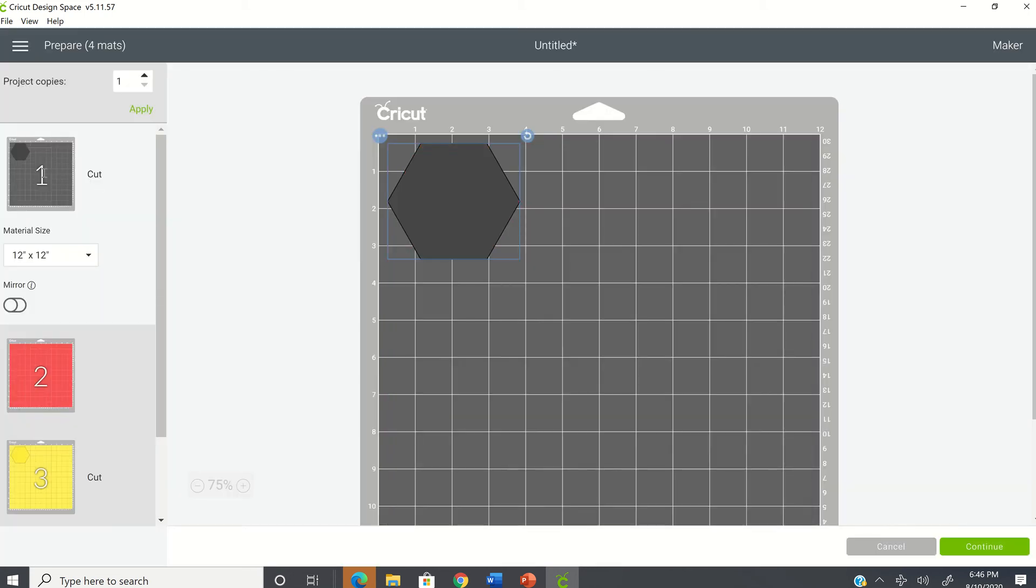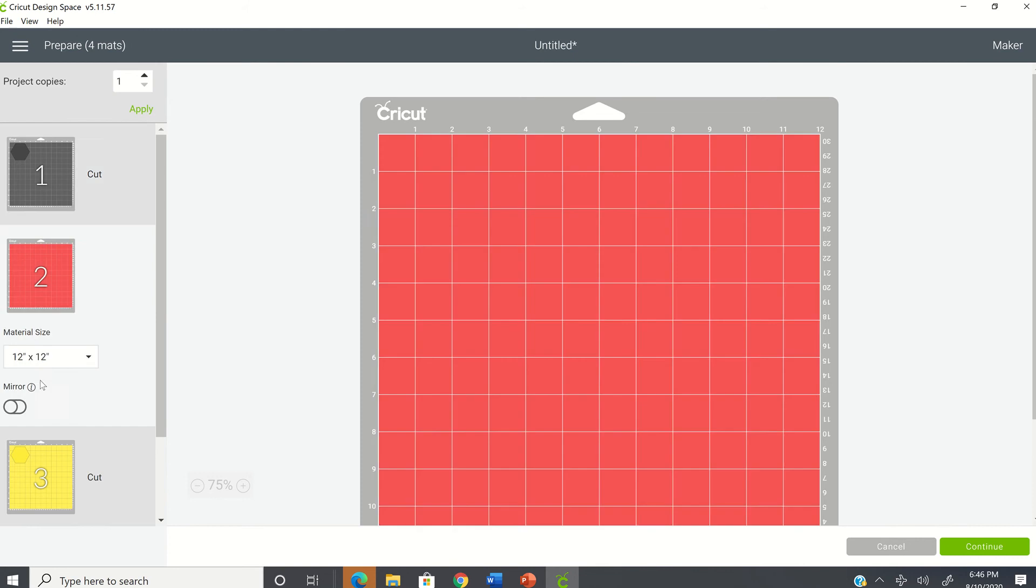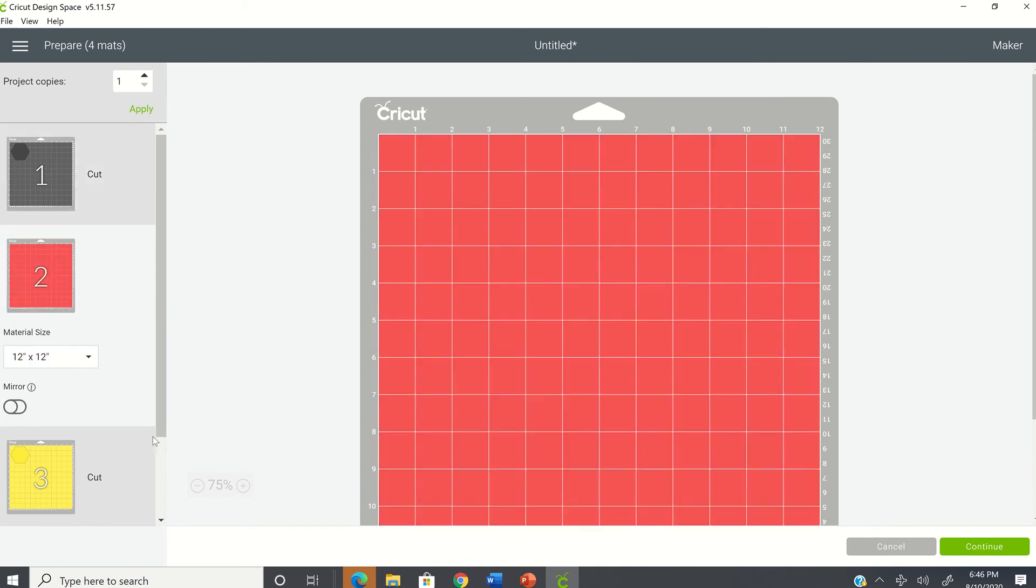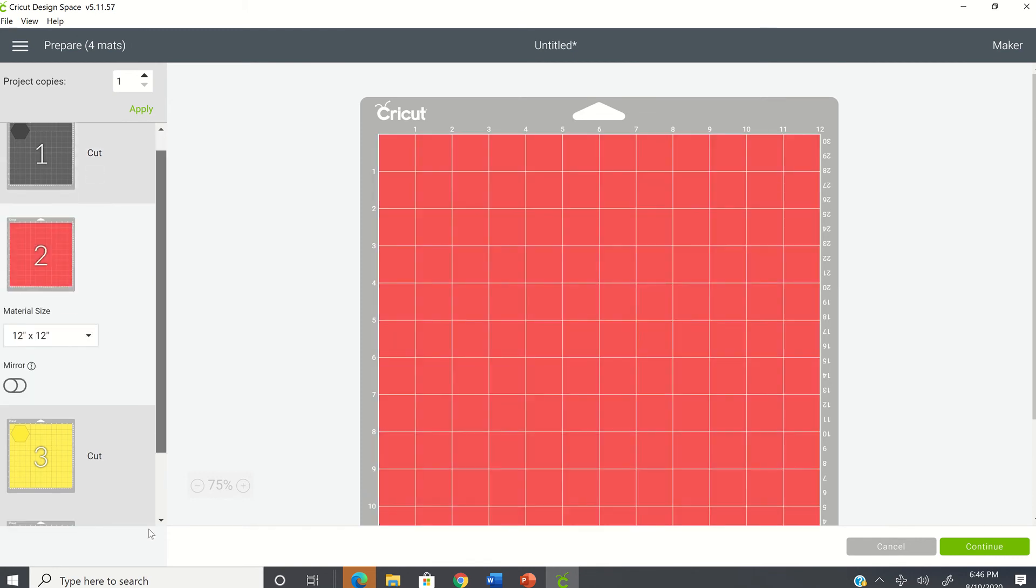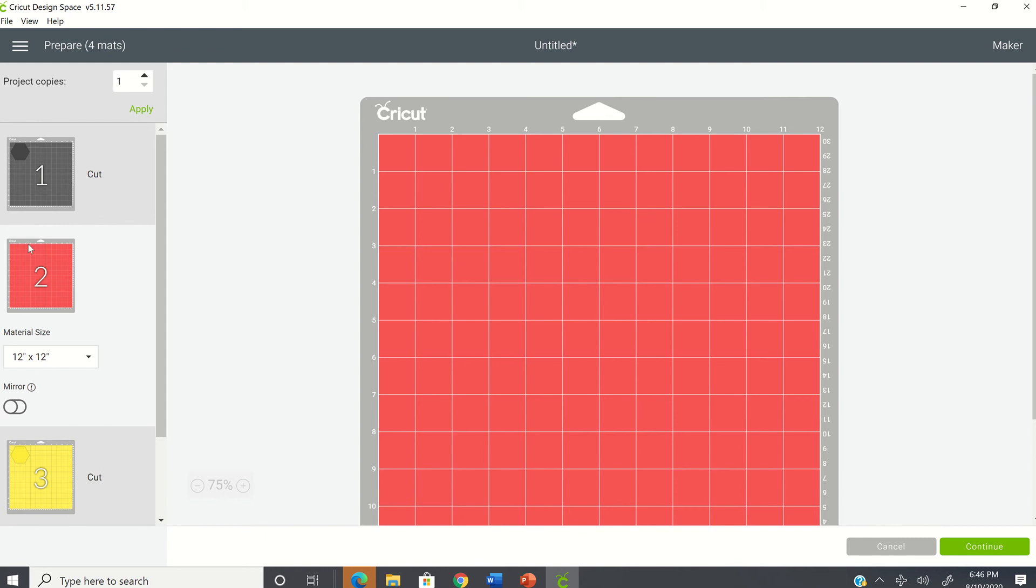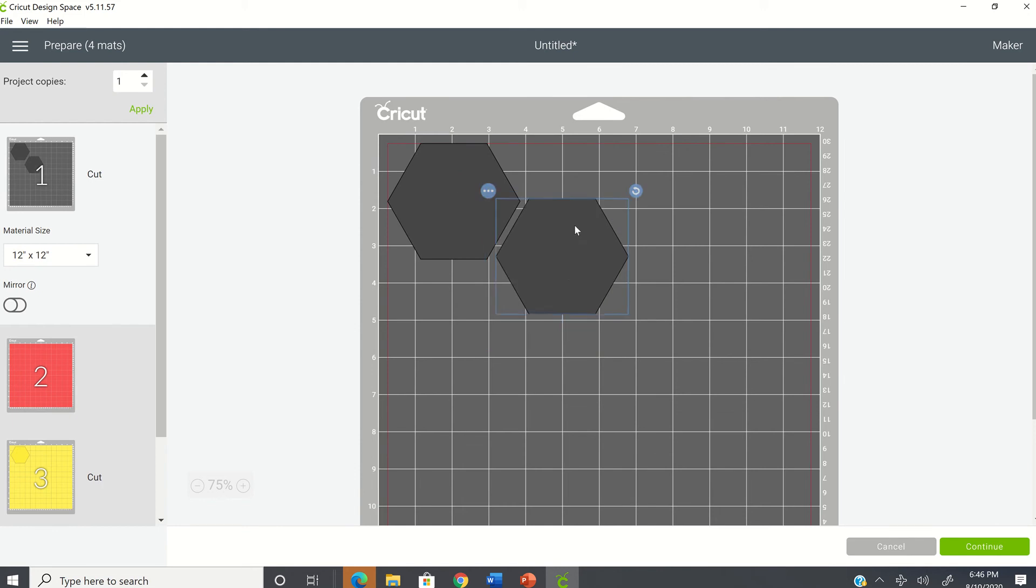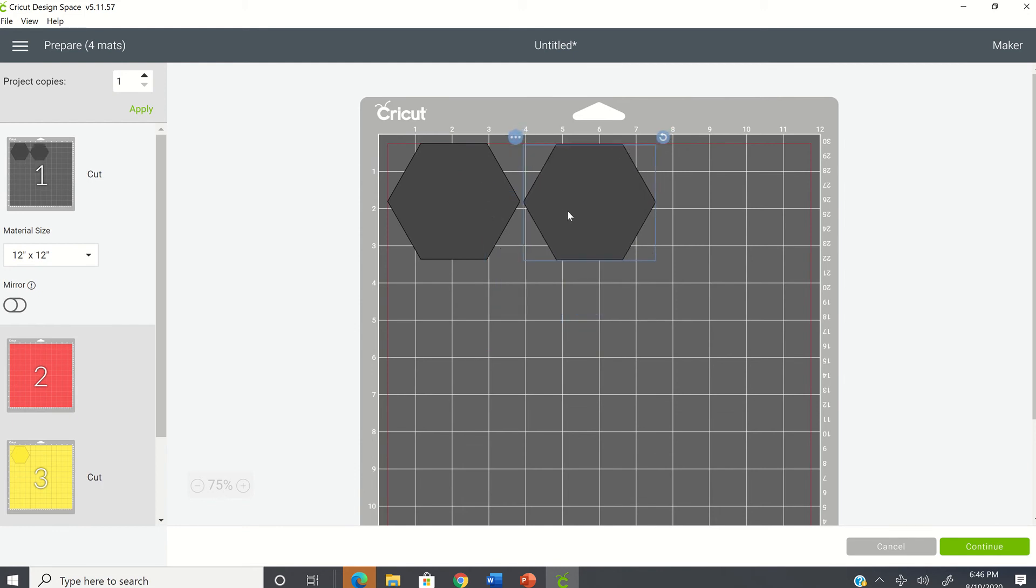And now you can see here that there is no red, nothing on the red. Everything is now on the black. And all you have to do is move that extra image. All I did was click to move the image over. And so now I have two black.